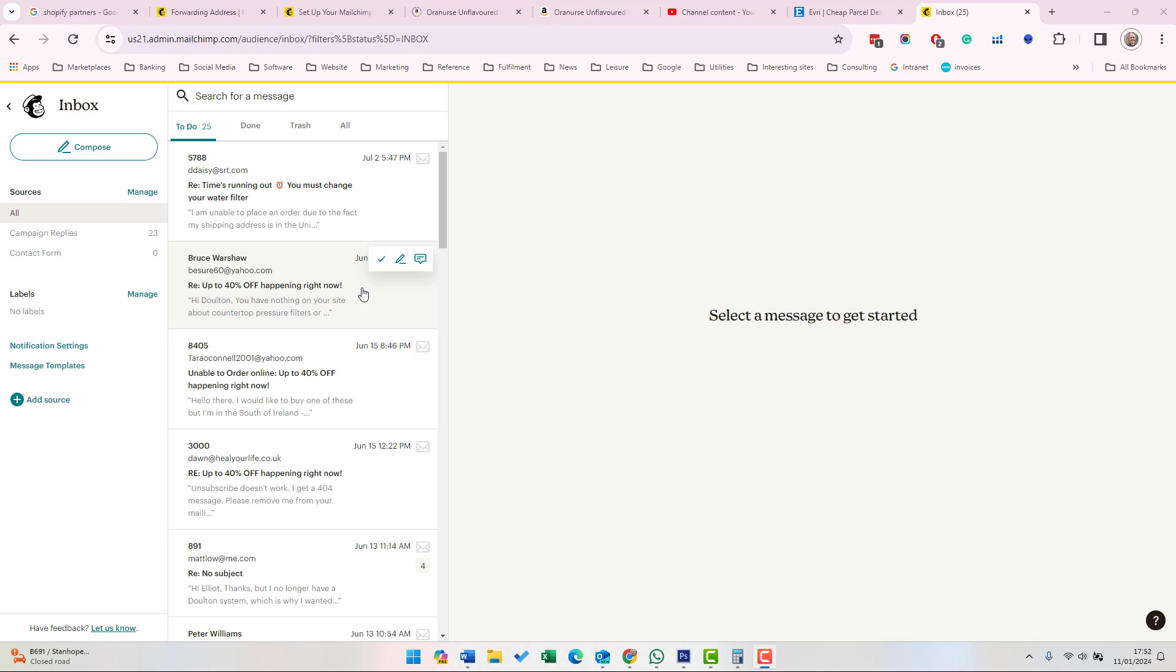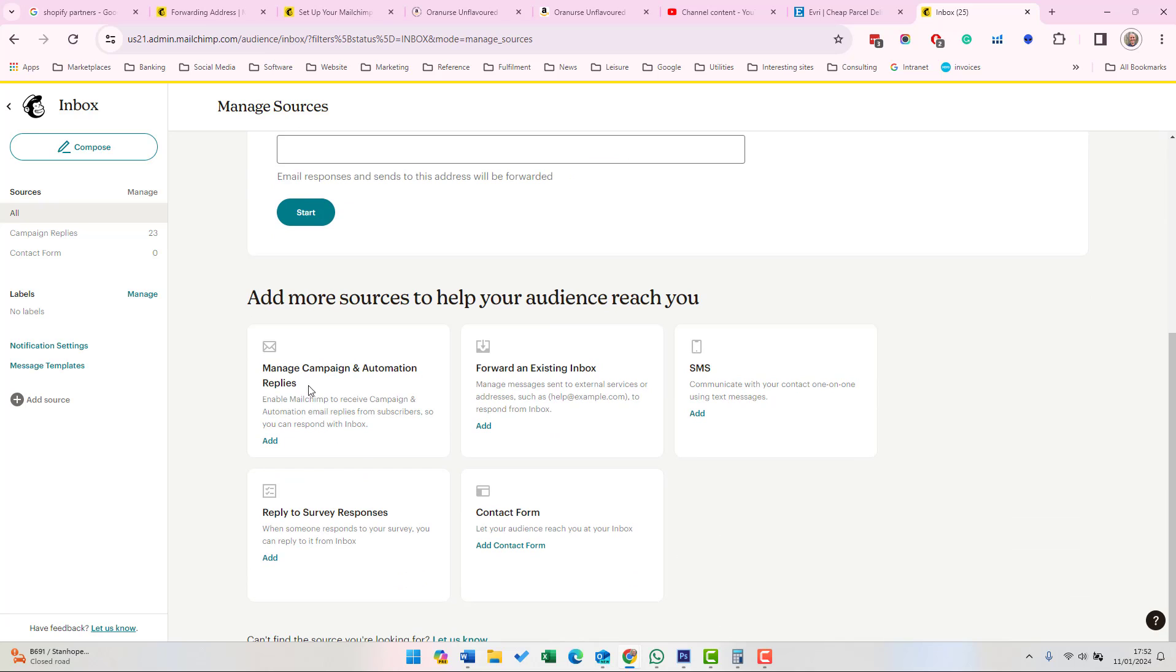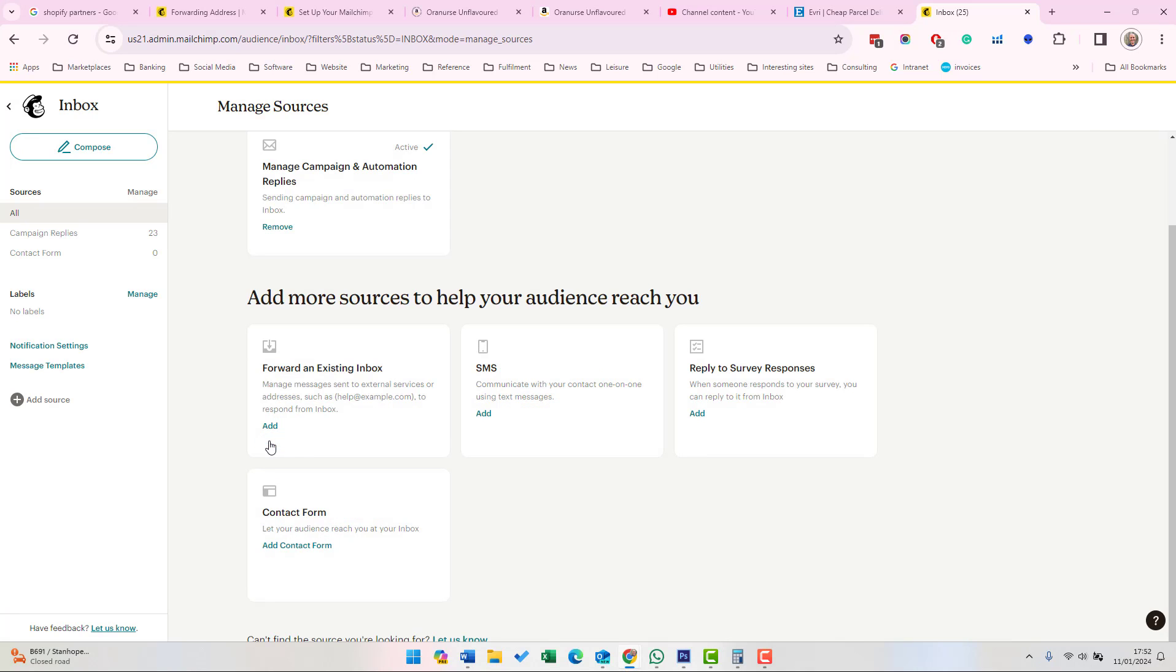To read email campaign and automate responses to your inbox, you need to go into your inbox and click on Manage. Then down here, where it says Manage campaign and automation replies, you need to click Add.